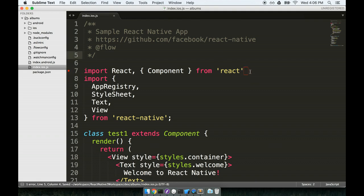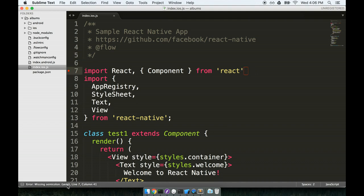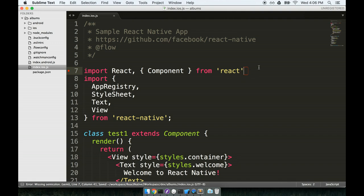And you'll notice, yep, sure enough, I get this error message popping up. It says here, missing semicolon. The rule is semi. If you don't see this little red dot over here and the red square pop up, do make sure that you save the file. And also try changing the line that your cursor is on.